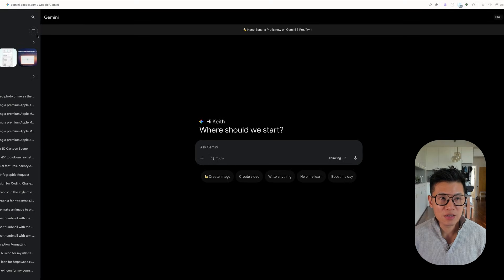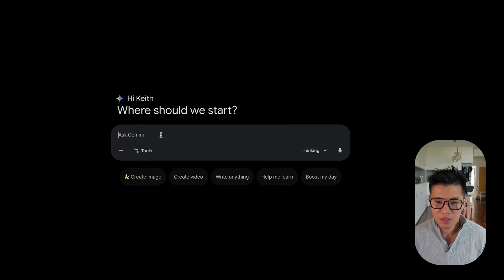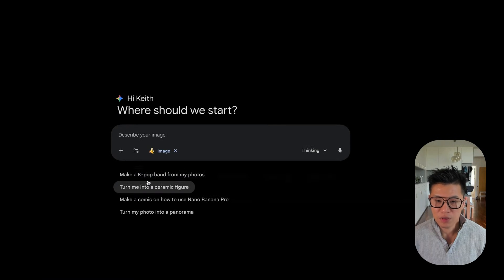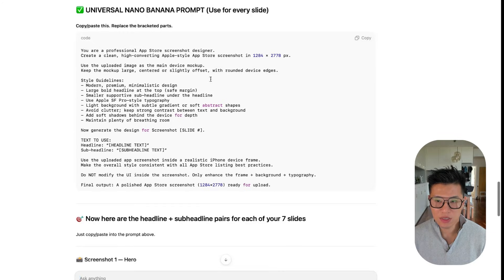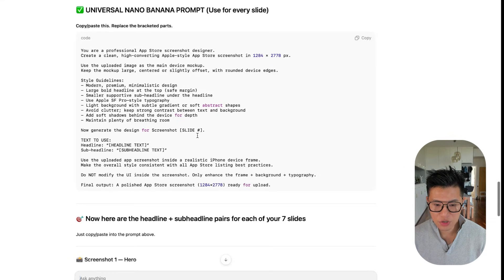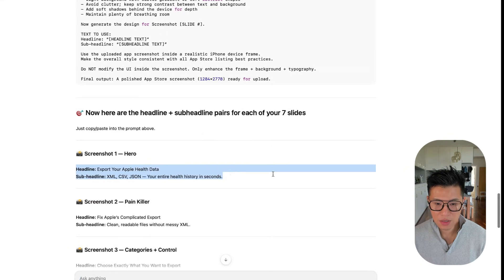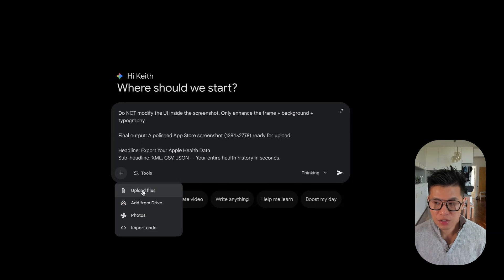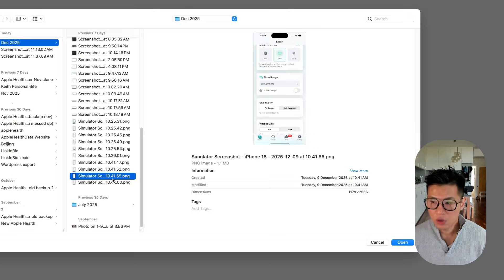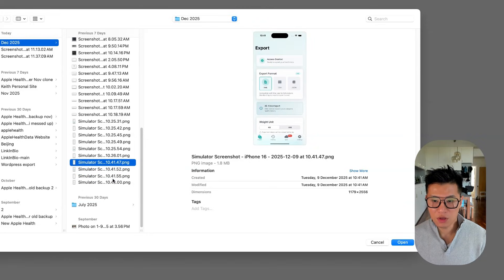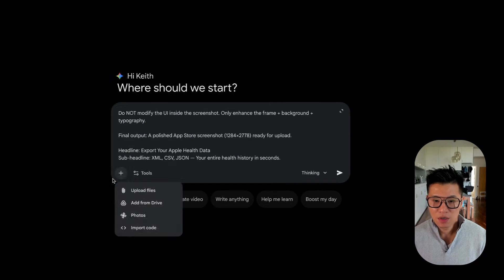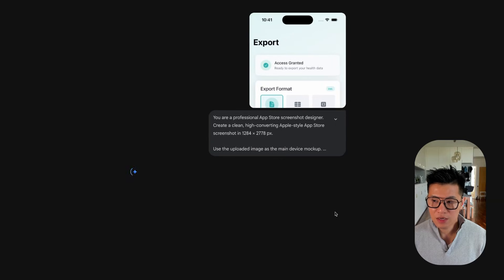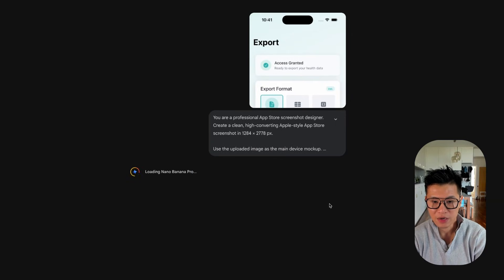Now that you have your prompts, the next thing you want to do is go to Gemini.Google.com. And here you'll see that I can create an image. Click create image. I come to ChatGPT. I copy this universal prompt, put it in there. And then for each one, I need to copy this headline, subheadline. And then I need to attach a screenshot from my app. So I opened my simulator and I took a lot of screenshots and I like this one. So I'm just going to attach this one and I'm going to enter and see what it comes back.